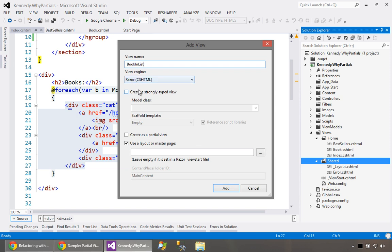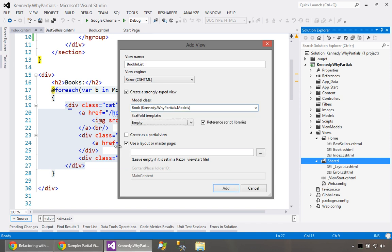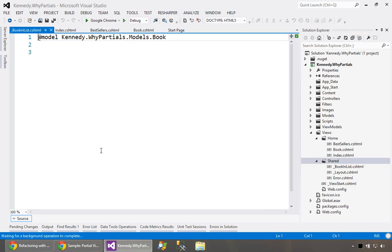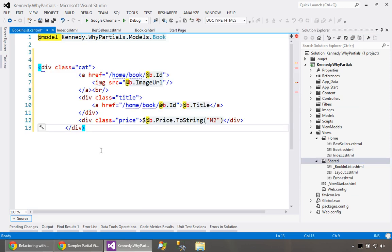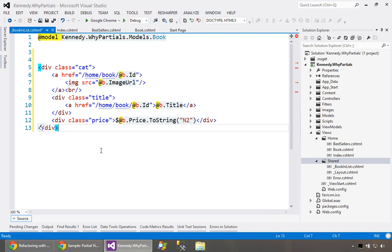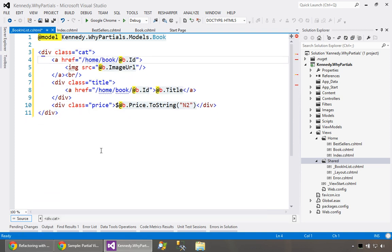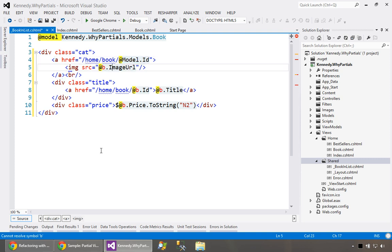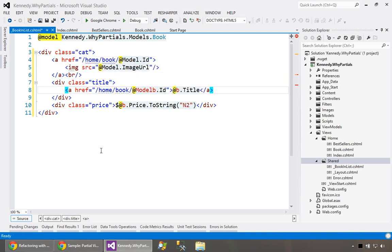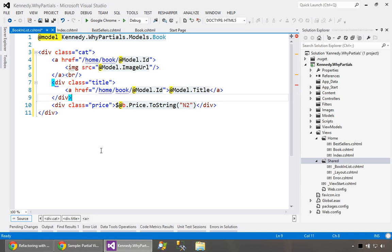We're going to create a strongly typed view and it's going to be given a book and it's going to be a partial view. We add that and we're just going to paste in the bit that I copied from before and do a quick format on it. You can see that there's a few minor errors here. In our previous example we were in a loop, the looping variable was a book called B, and now that's the model. So we just need to change these Bs into models and then everything will be all set.